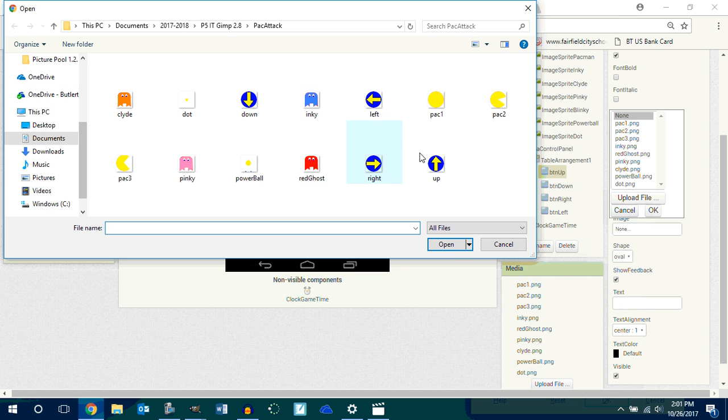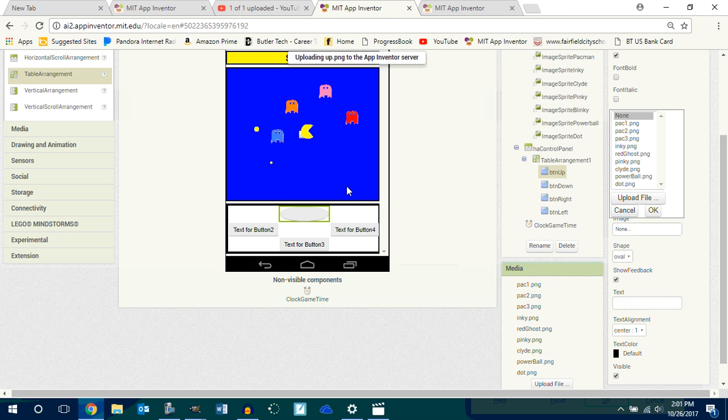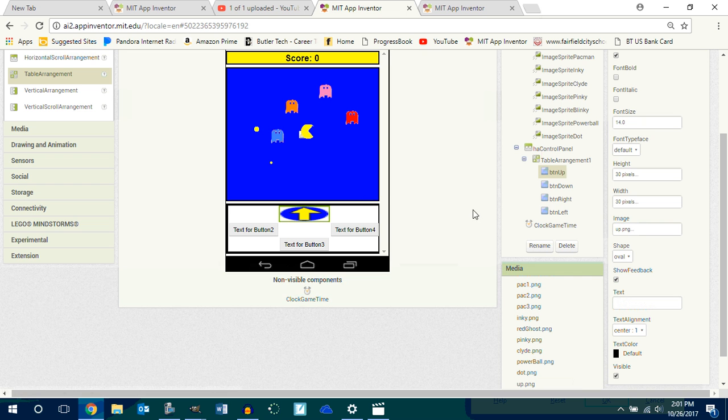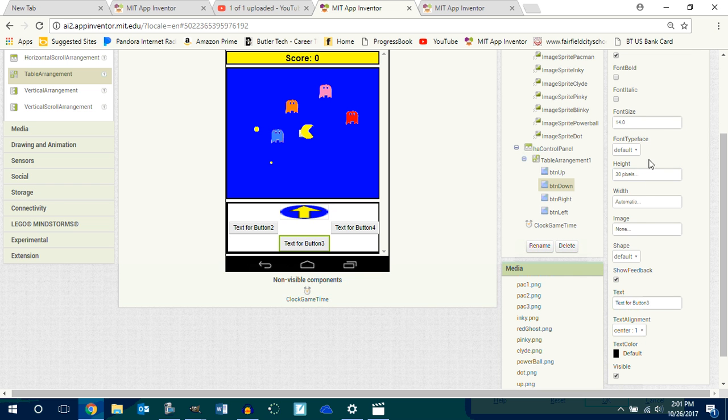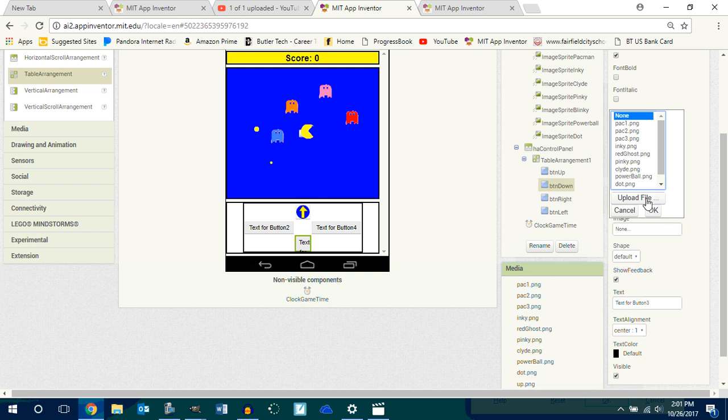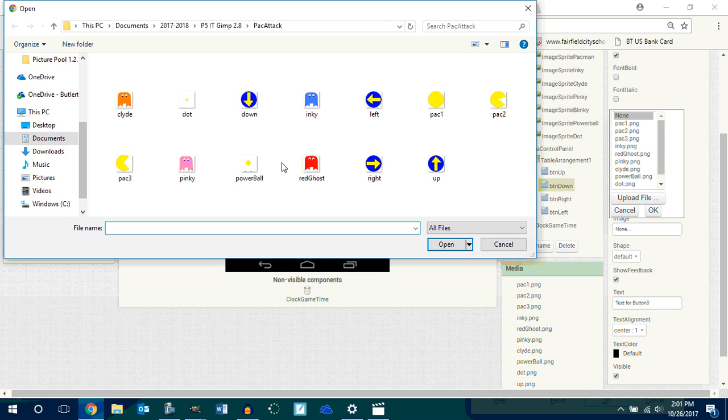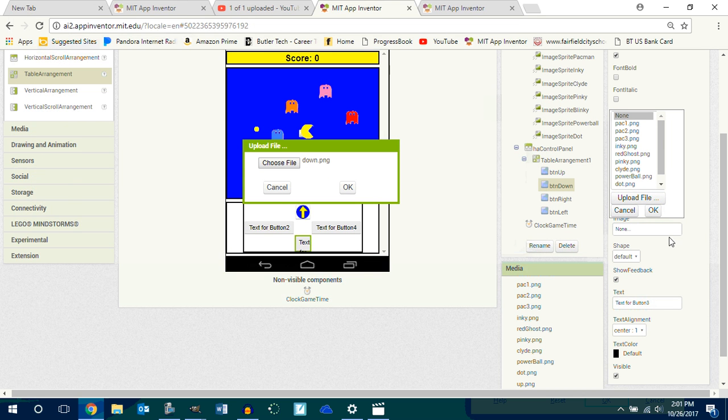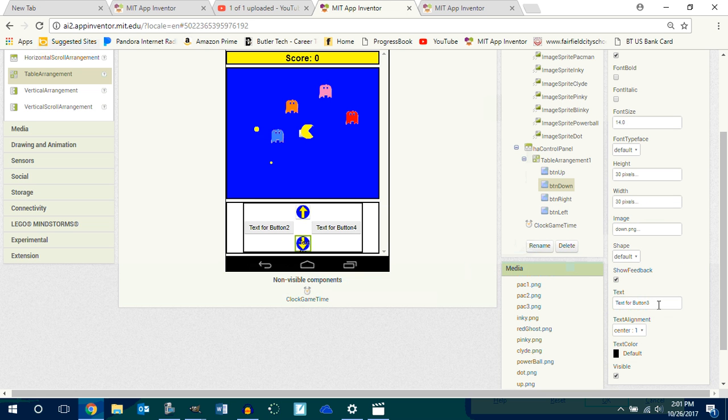And now I want my up button, there it is, there's my up button, looks pretty good. You go down here, same thing. Height, you're the developer, you should know the height 30 by 30. Image, down. There it is, see how the text is on top of it, don't want there so delete it.